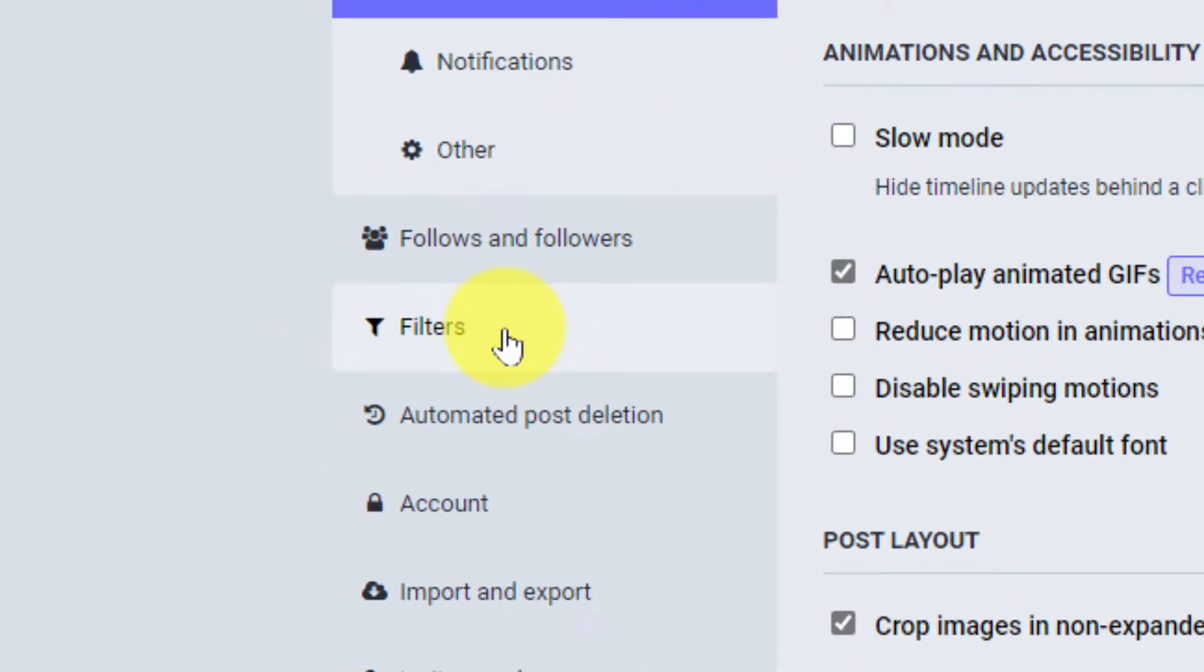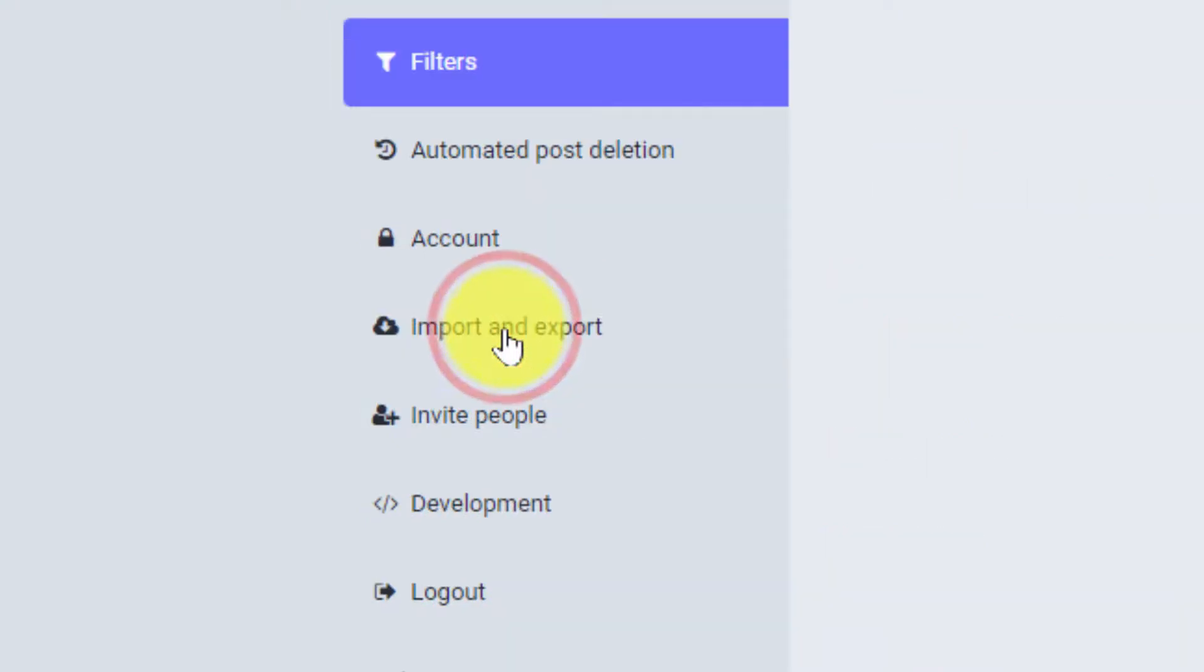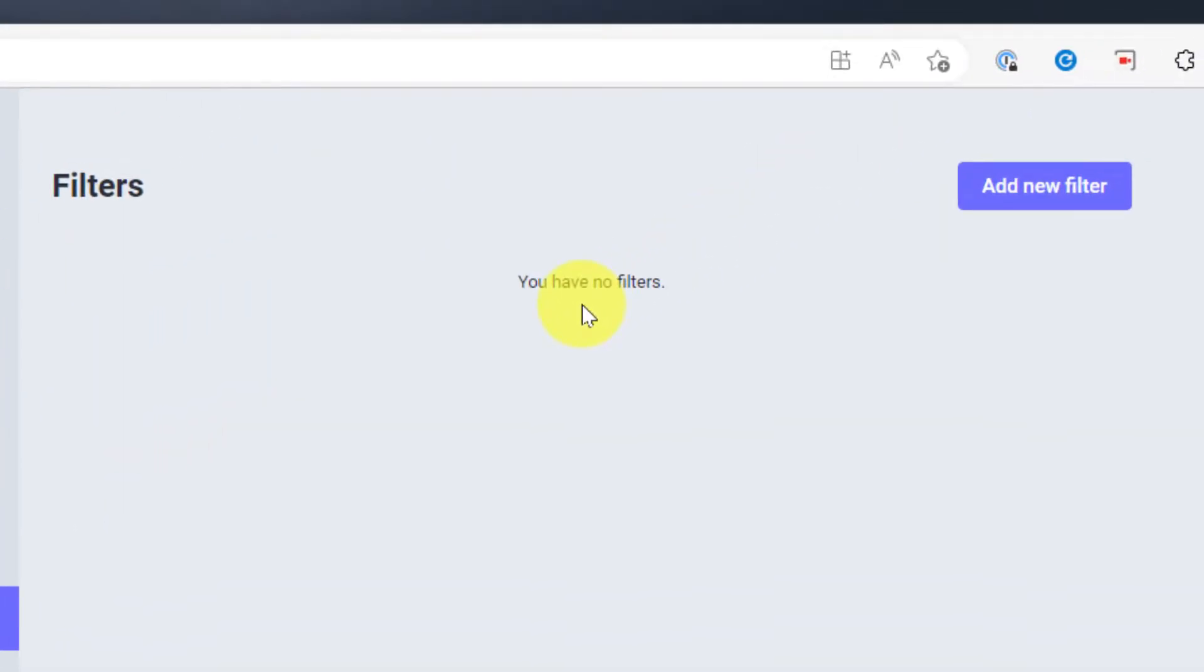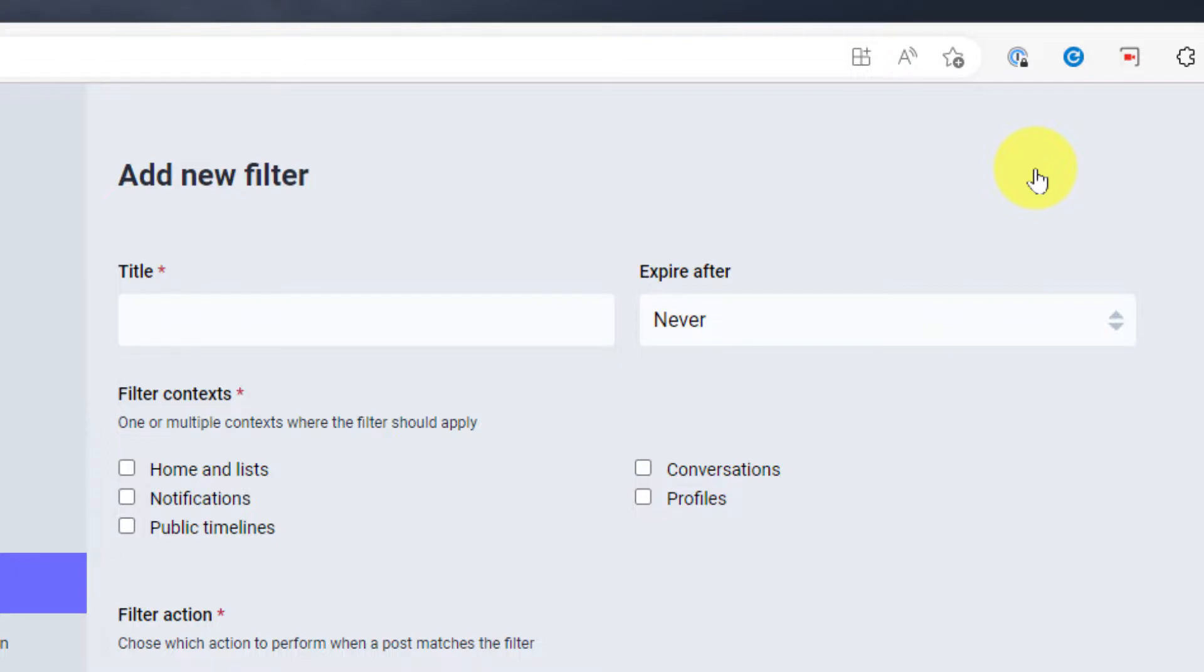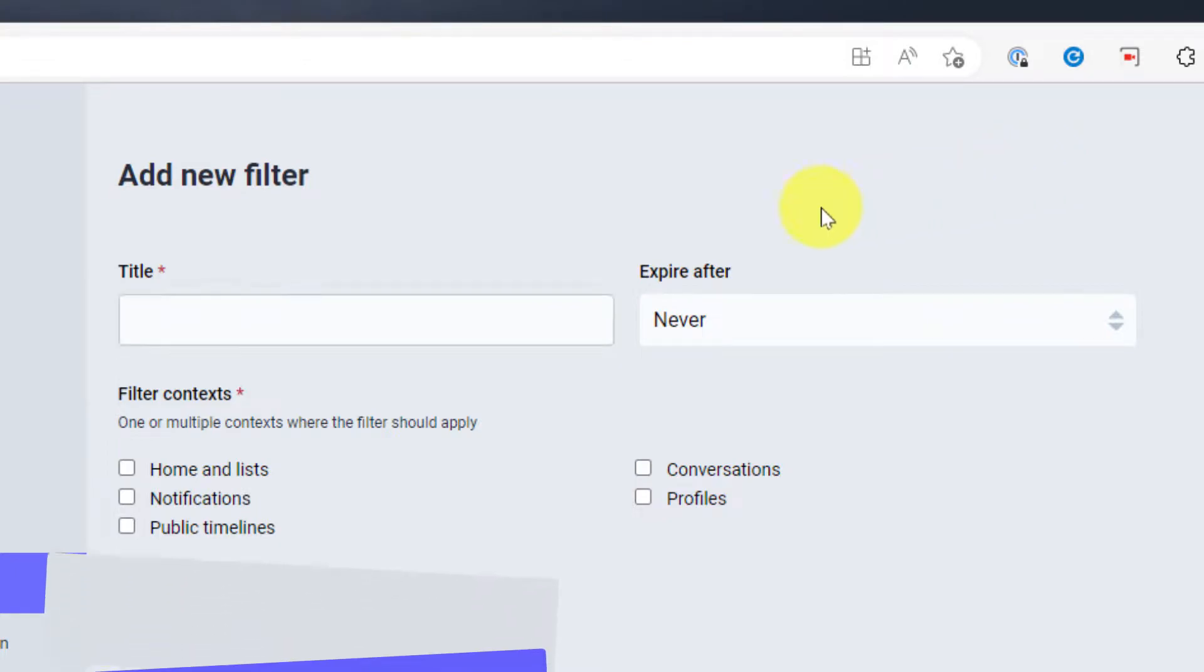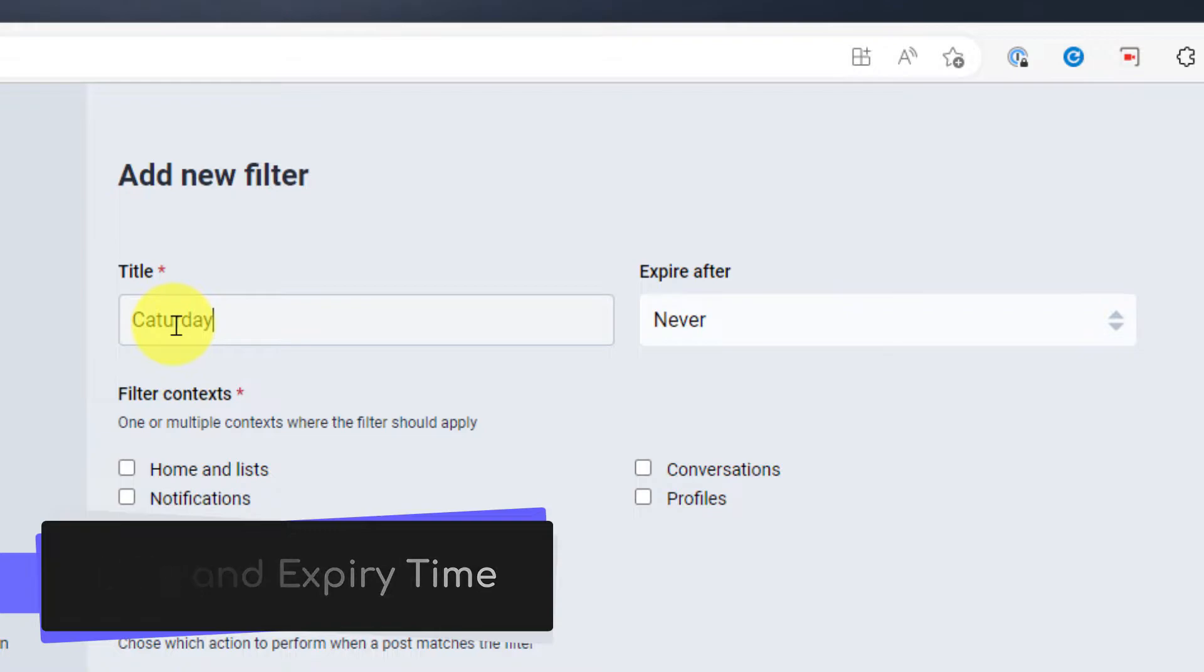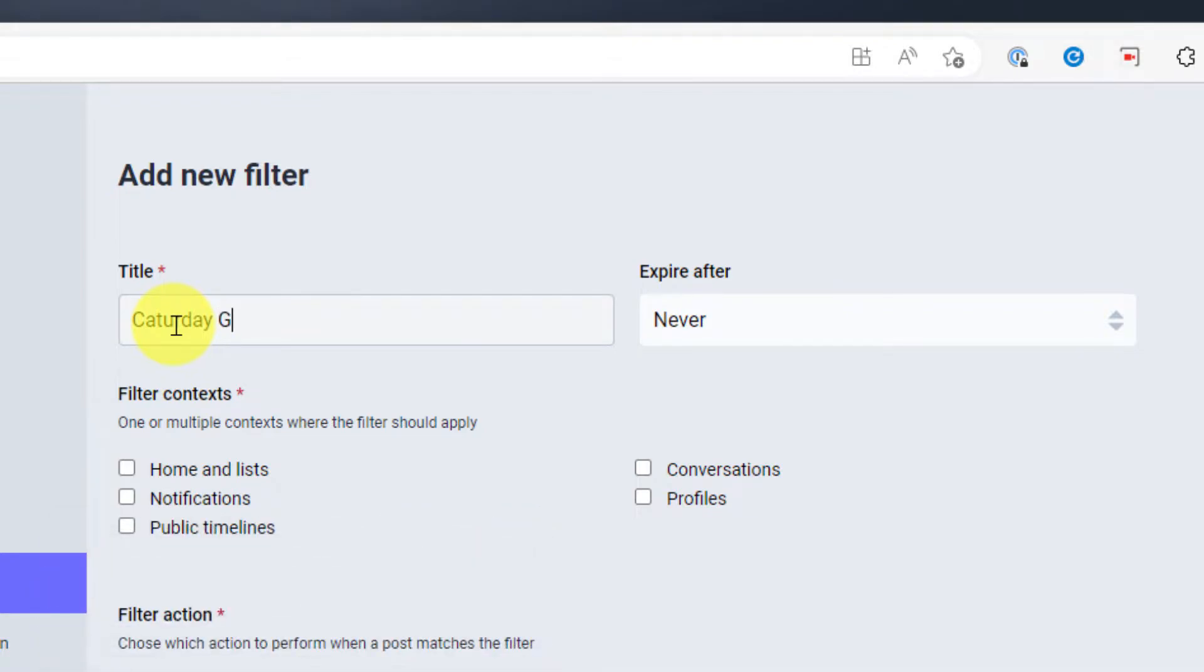This will allow me to create and edit filters. Once I've done that I'll notice that I currently don't have any filters set at the moment so I'm going to select the button that says add new filter and then I'll need to fill in a few details, the first of which is the title and if I'd like I can set a designated expiry timeline.